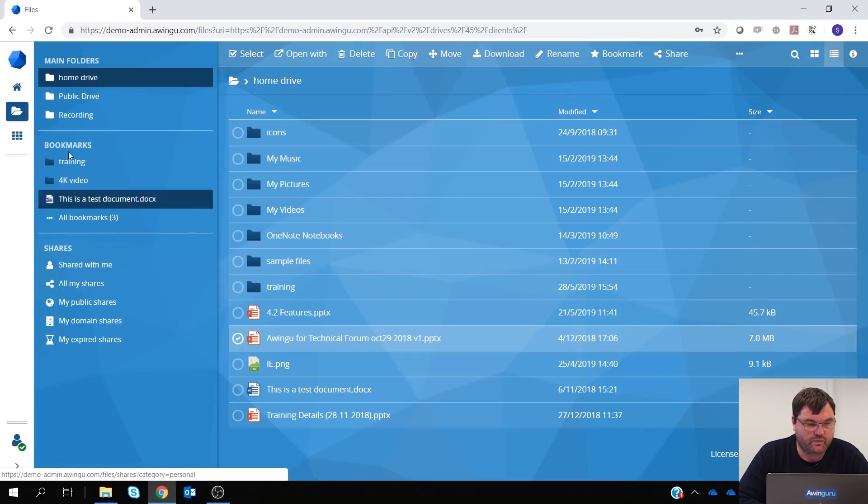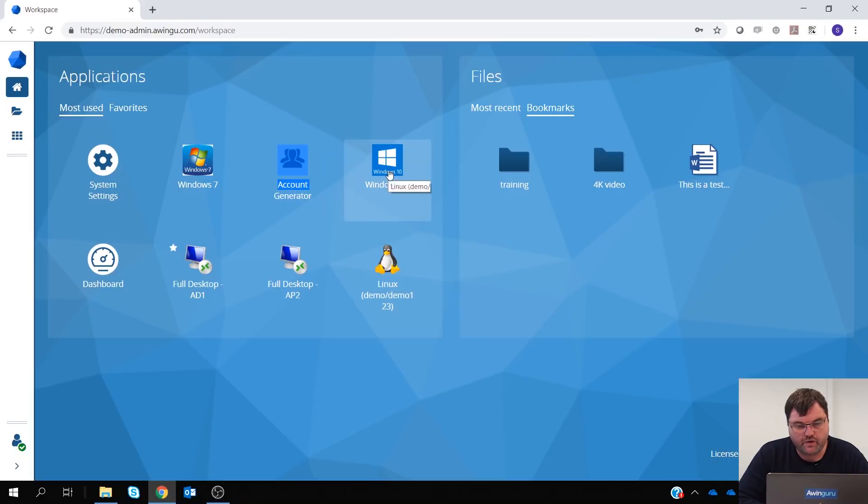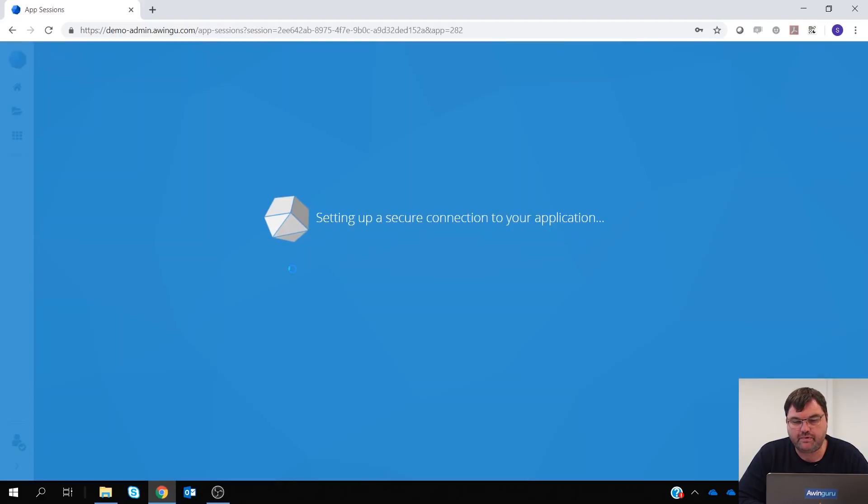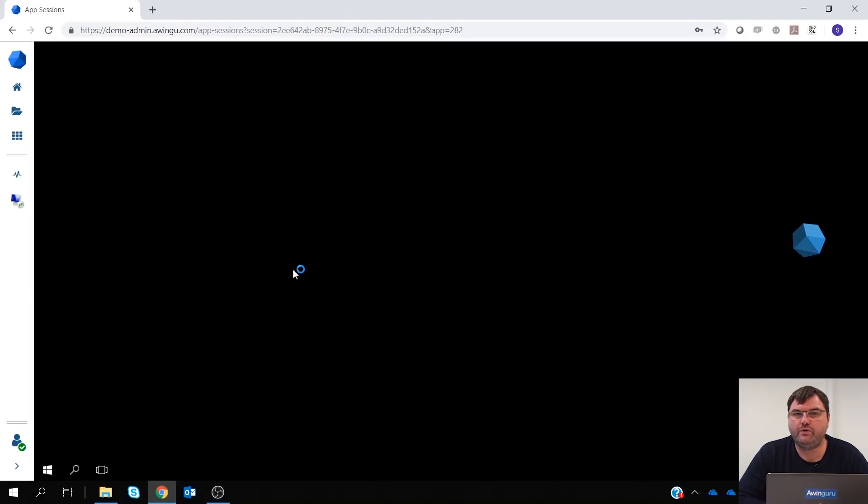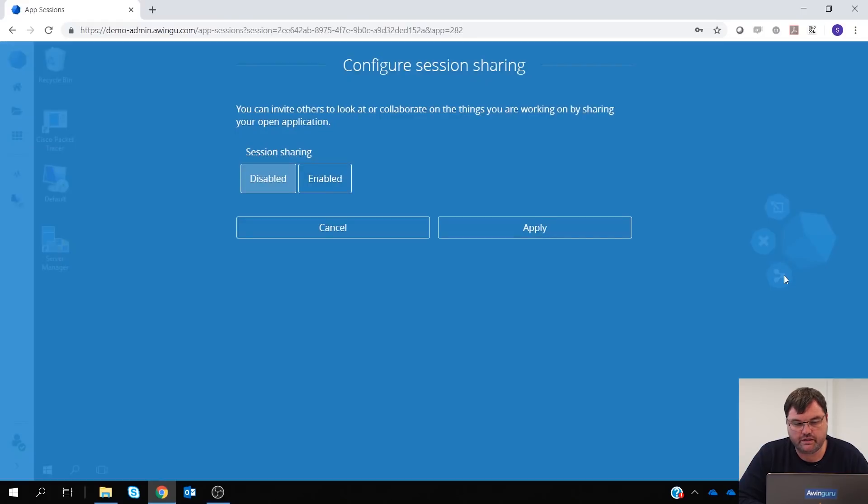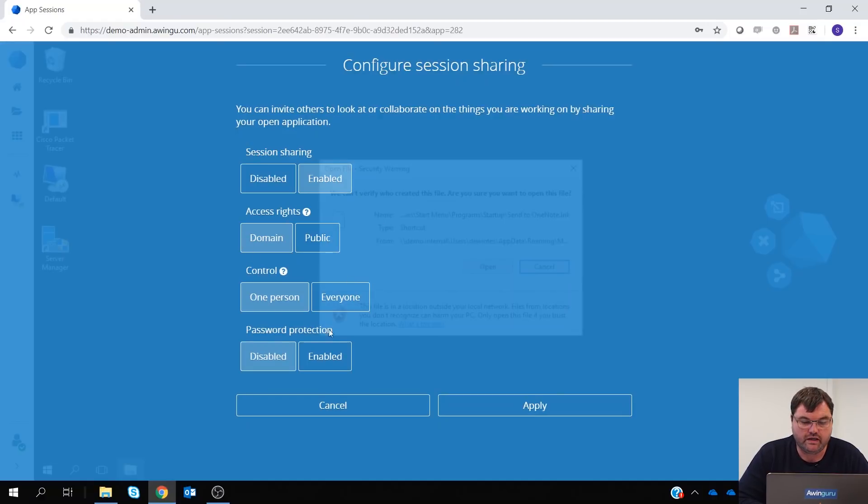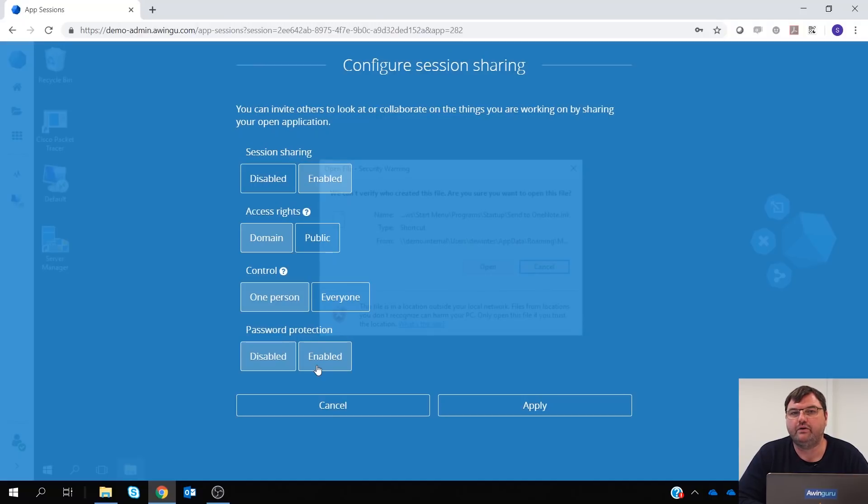Next to that, we have done the same improvements on the application session. So whenever you're having an application open, you already know you can share the session. Also over there, we have done the same improvements. So it is now possible to specify with who you can share it. But also, we have added things like password protection on the session shares.